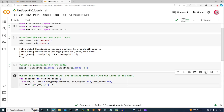Here we iterate over sentences from the Reuters corpus and for each sentence we generate trigrams — a sequence of three words. The Reuters corpus is just a bunch of text from Reuters news. The pad_right and pad_left parameters add padding to the sentence, which is useful for language models as they allow the model to recognize the start and end of sentences. For each trigram, we increment the count of the third word w3 occurring after the first two words w1 and w2 in the model.